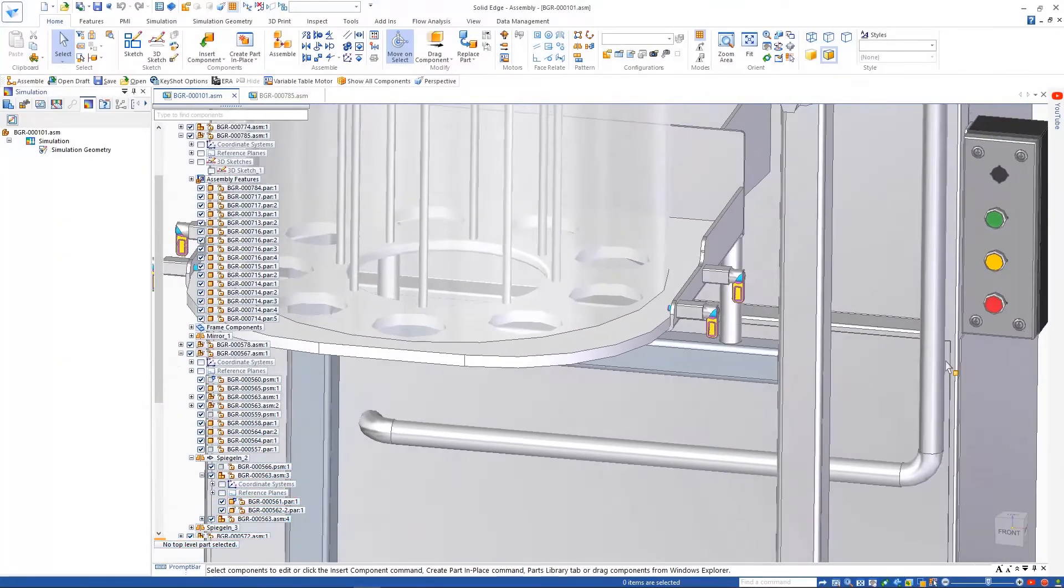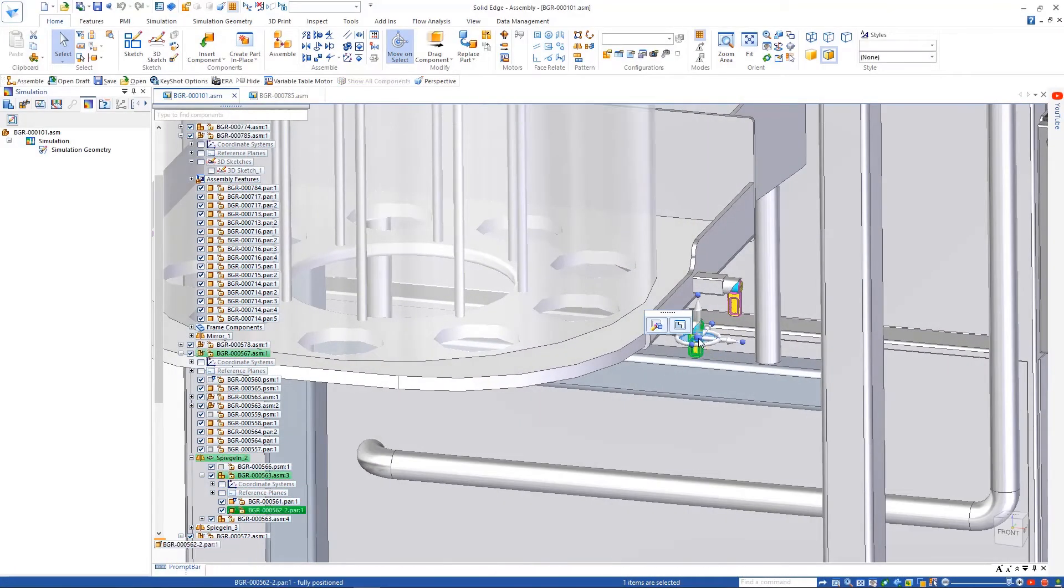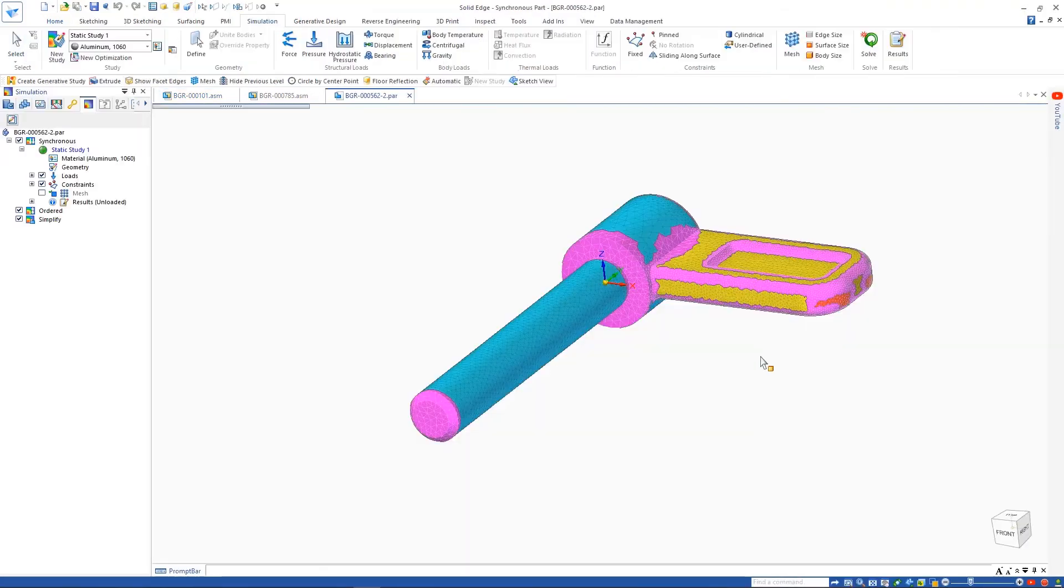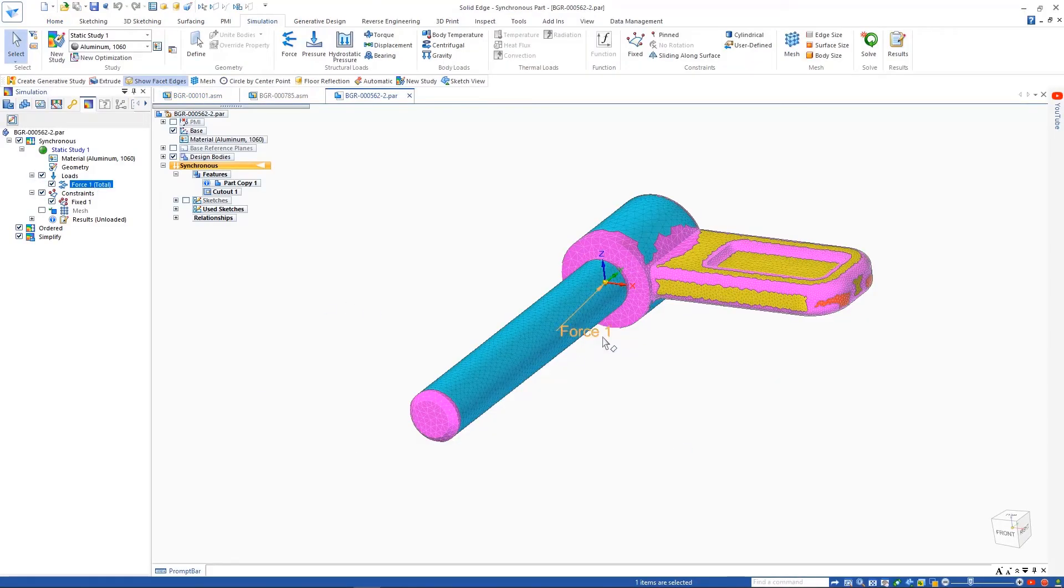Switching back to the main assembly, we can see there are some pins holding the dosing mechanism in place. Opening one reveals that it's a mesh body.